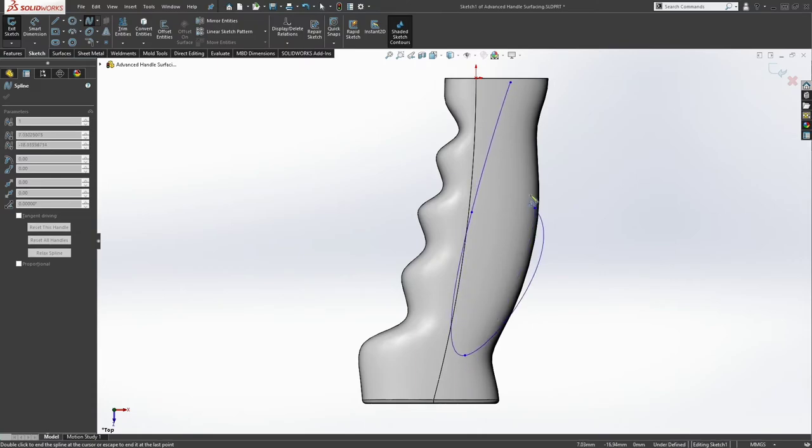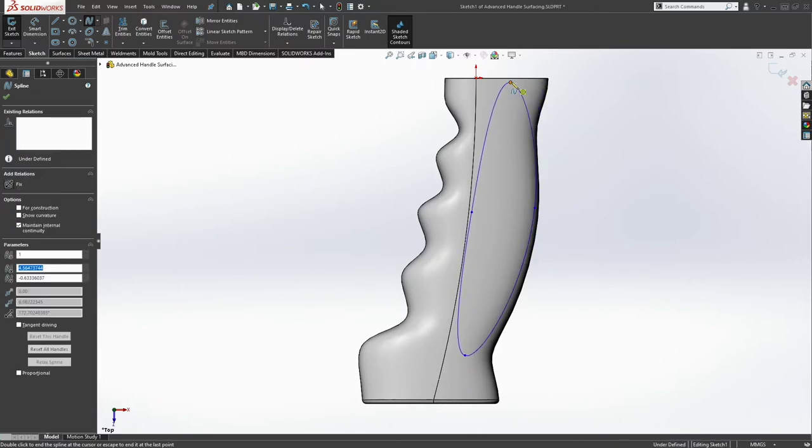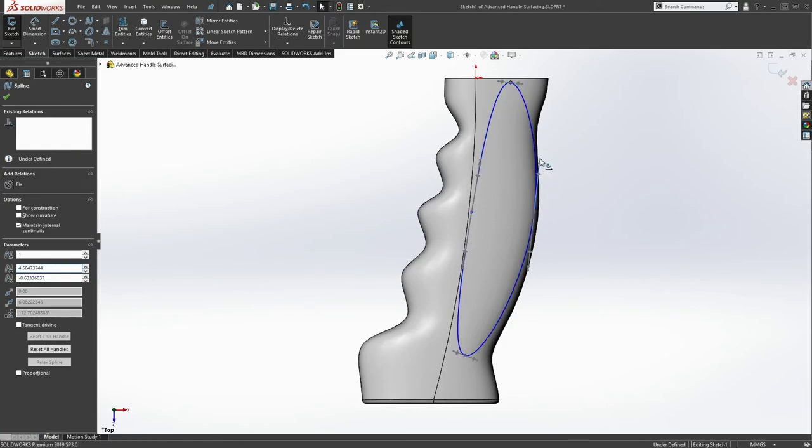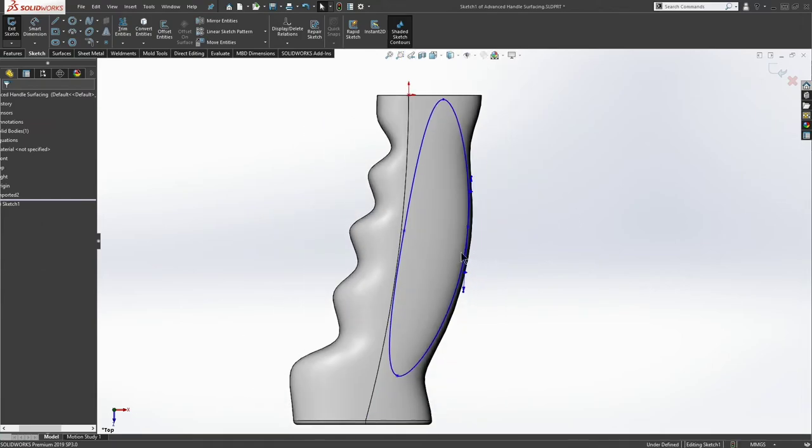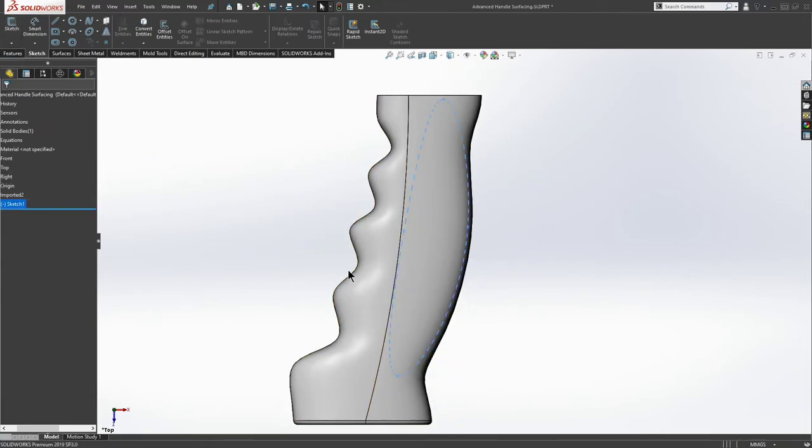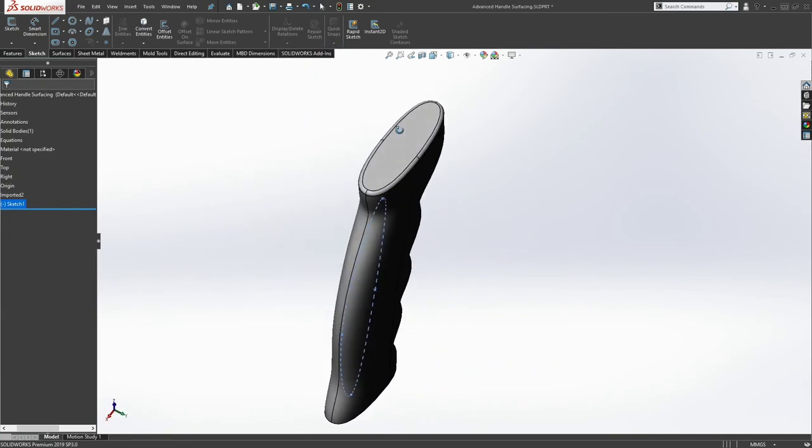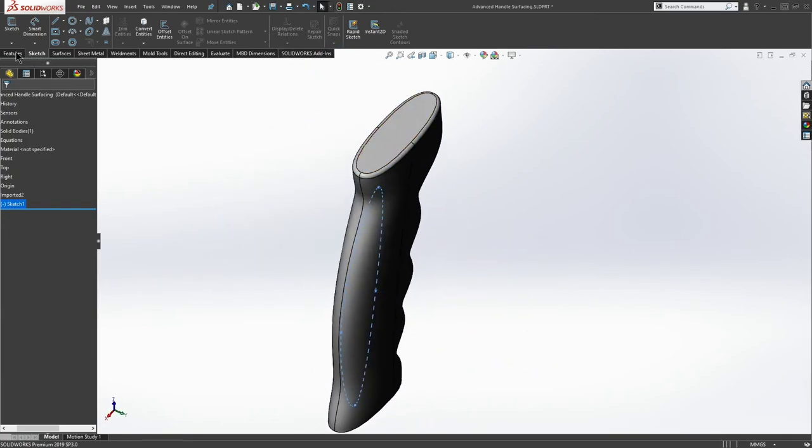Let's add in a very simple profile for hand grip. And that looks about right to me. So let's exit the sketch. It's a spline, I'm not going to worry about constraining it.